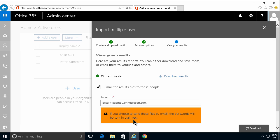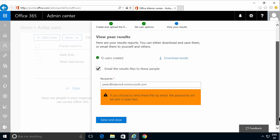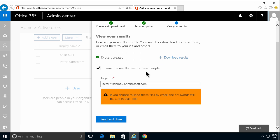There you go. 10 users created. You can download the results and you can also have the email sent to those people. But you probably want to download the results to have that.